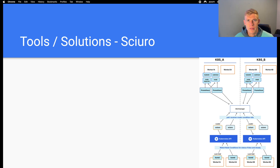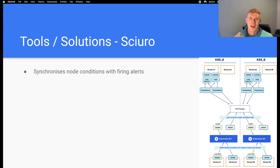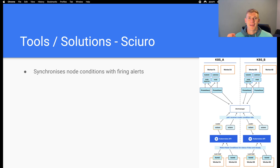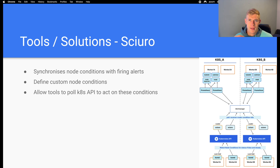Another tool with a similar function to Node Problem Detector is SKURO. However, SKURO takes a slightly different approach in that it receives alerts from Alert Manager. SKURO assumes that you're using Prometheus and Alert Manager to generate alerting within your cluster. It then receives those alerts and based on the alerts it generates node conditions. We can define custom node conditions, and there are an array of tools that poll the Kubernetes API for node conditions and then take action upon them.